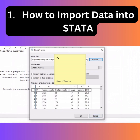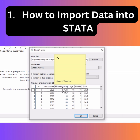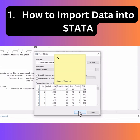So when you click Open, your data will be fed into that particular window. Then you can import the first row as variable names — click that one. That makes your first row become variable names, and then you click OK.